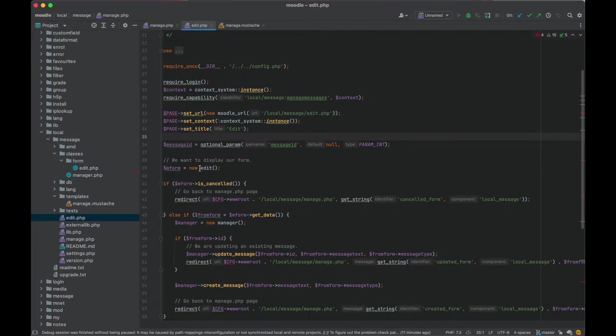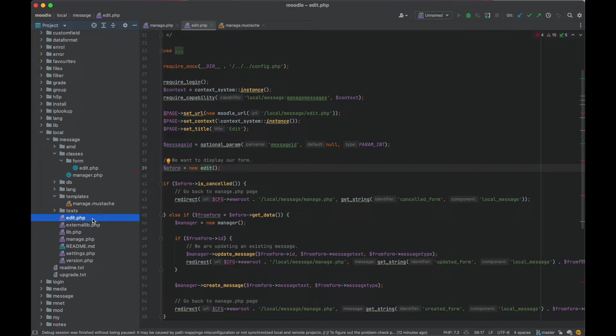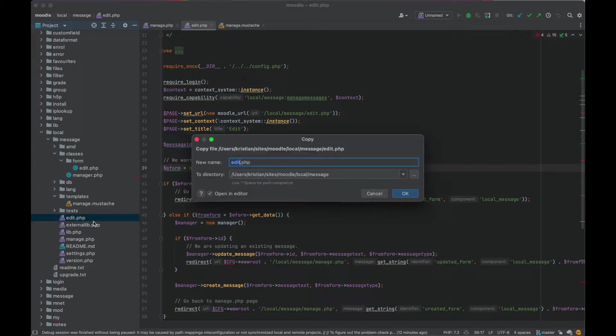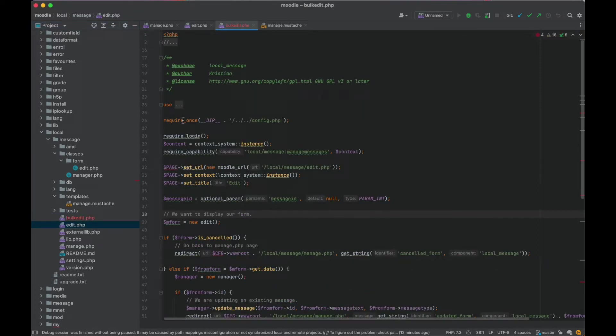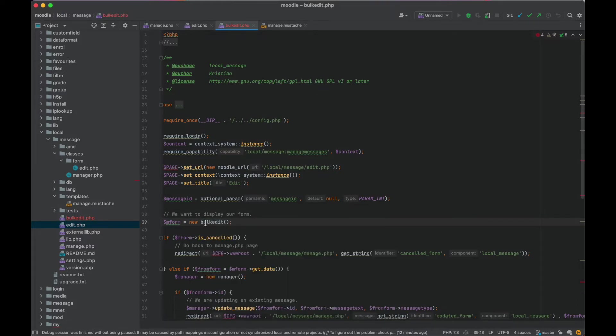So let's go through and make a bulk edit form that can perform those actions. Change the type and delete across multiple so we can select them. So I basically want to make a new page called bulk edit with a new form called bulk edit as well. The page and the form is the same name, though they could be different.